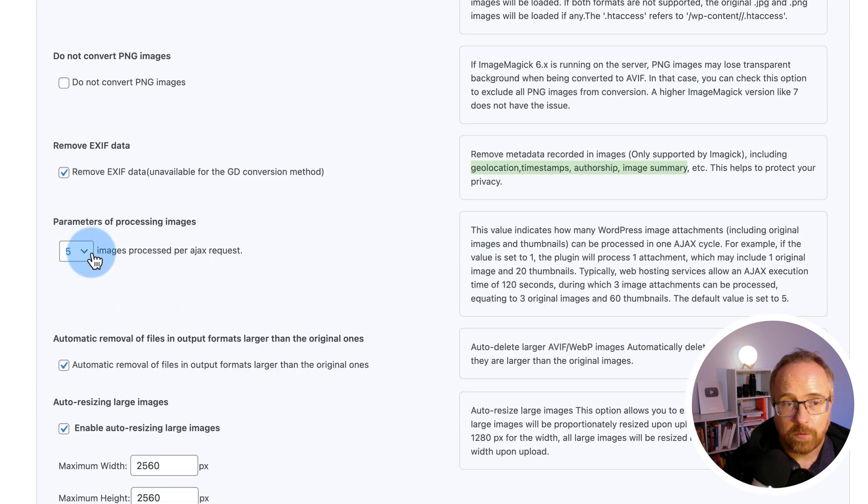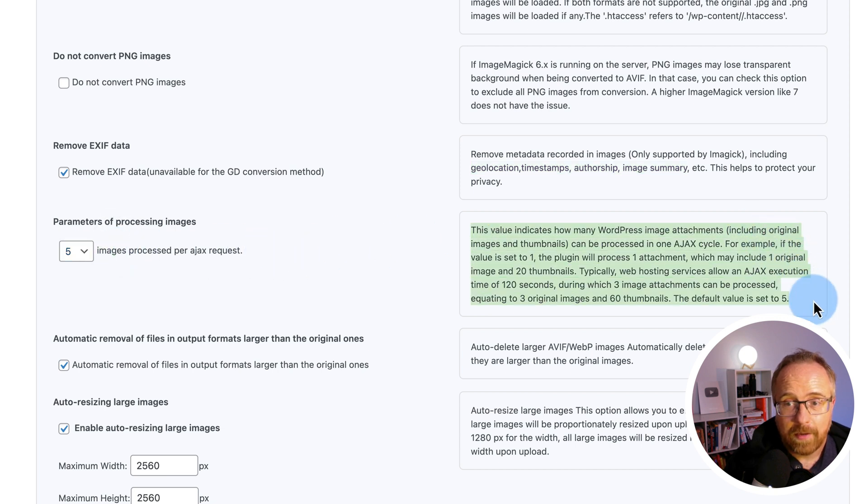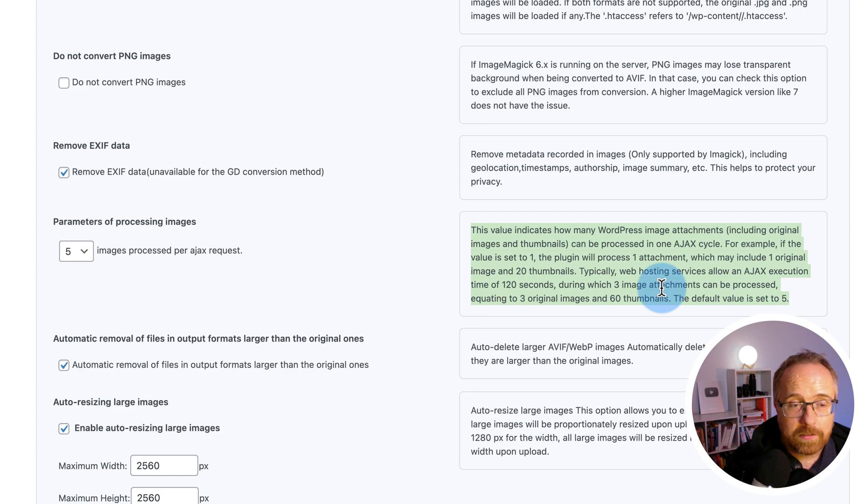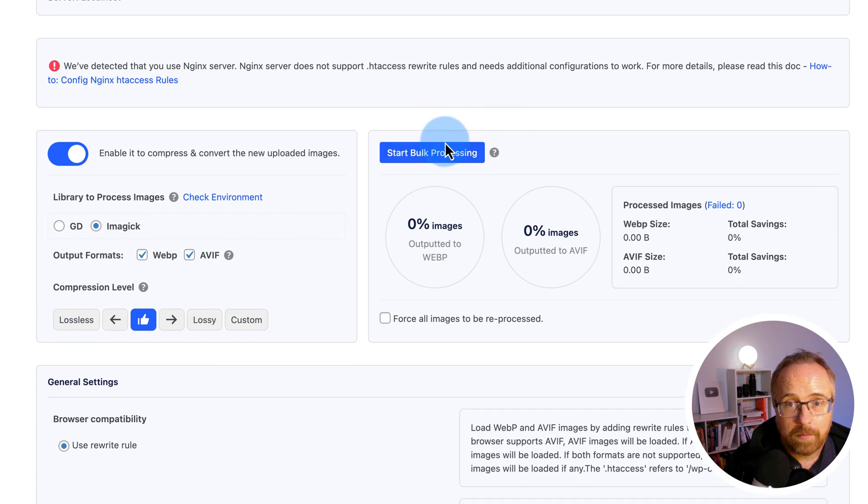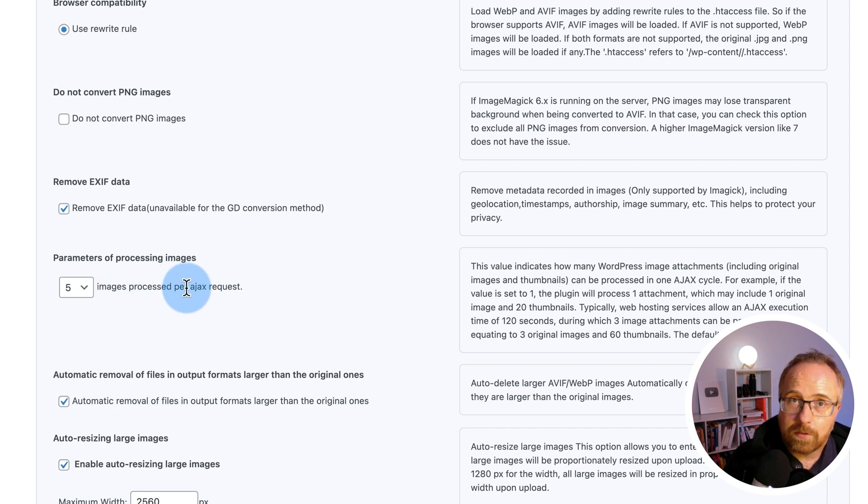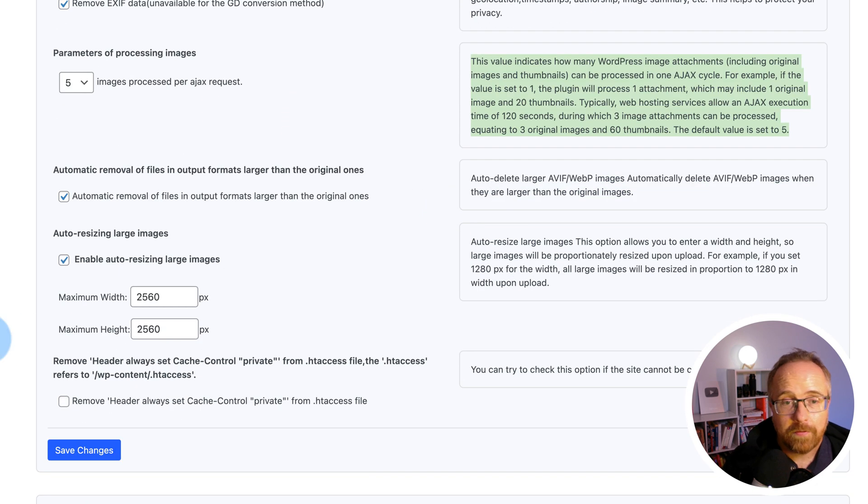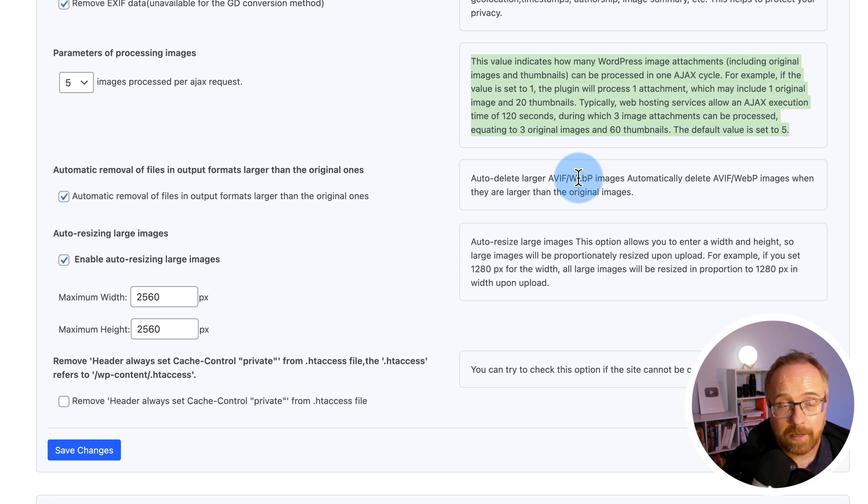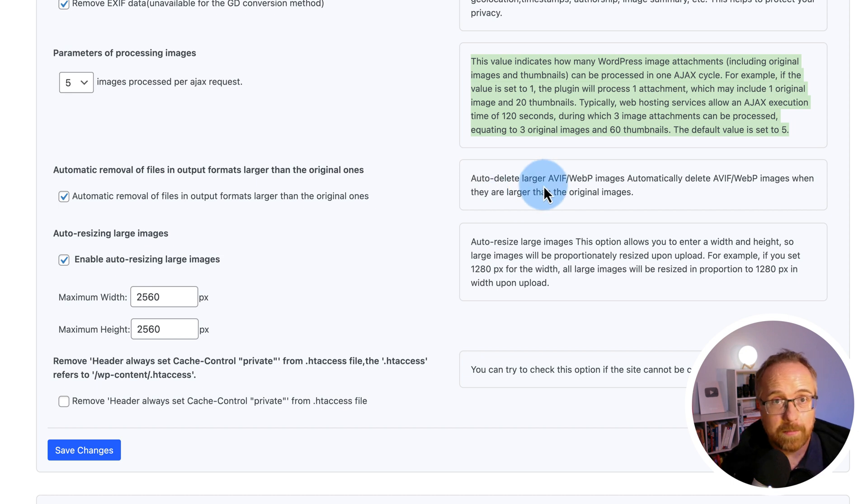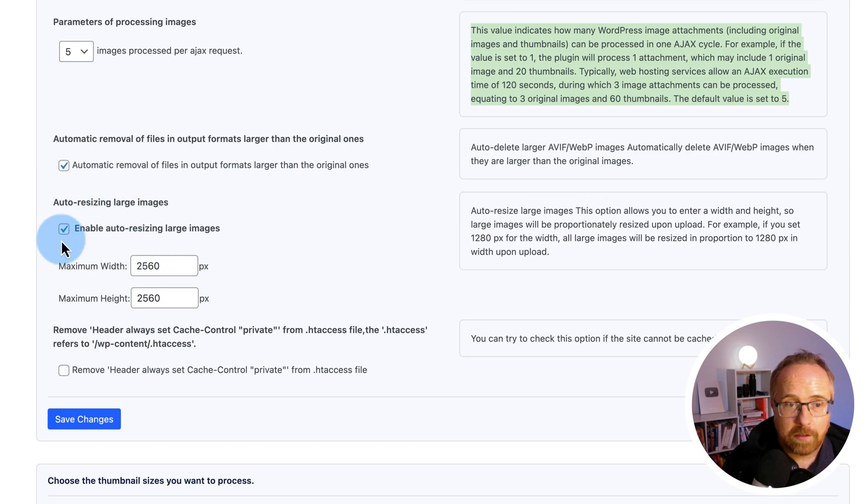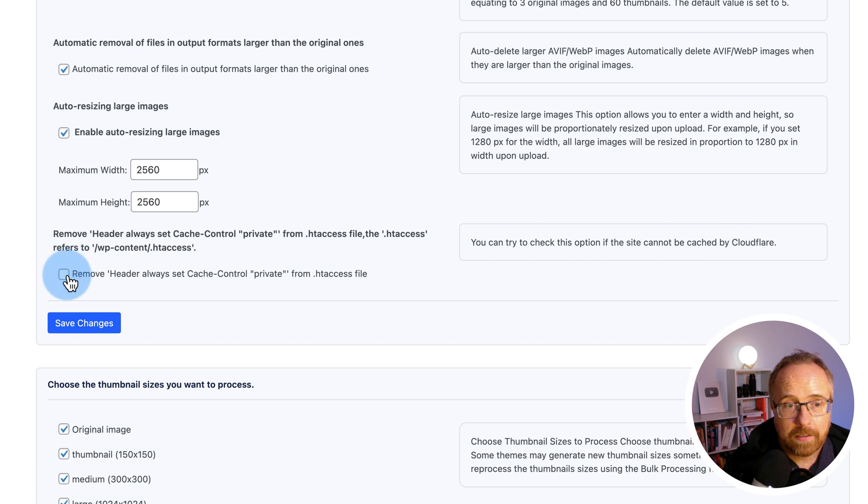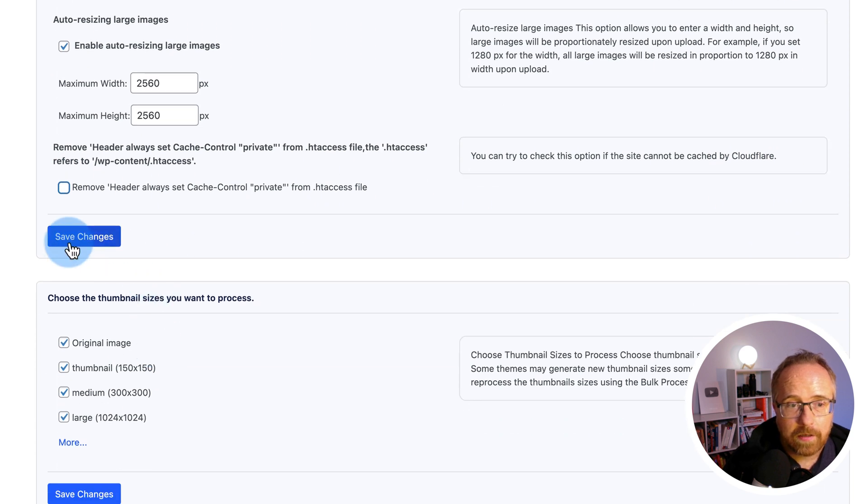Here we can choose how many images to process per AJAX request. The default is five. And basically this means how many images are processed at once. It'll depend on your server what you should be setting this to. But once you've gone through the bulk processing, how many images are you really uploading in a day? Whatever you set here, I'm pretty sure it won't be a big deal in your case. You might upload five, ten images a day or a week. So it's not going to be a huge load on your server, but you can adjust this as needed. If you want more details about what this means, check out this paragraph right here. If when you switch an image to AVIF or WebP and the image happens to be bigger than the original, which believe it or not happens sometimes, if this box is checked, it's going to remove the compressed images in the smaller image formats and keep the originals. So I'd keep that checked. You can auto-resize large images to the dimensions you see here. I'll keep that checked as it is there. And this option here to remove the header, always set cache control to private. This might affect caching with Cloudflare and you can remove that if that is an issue for you. Click on save changes after you've made all those changes.